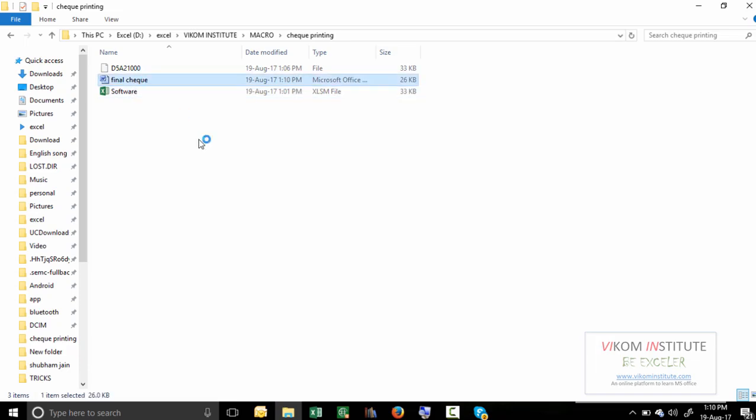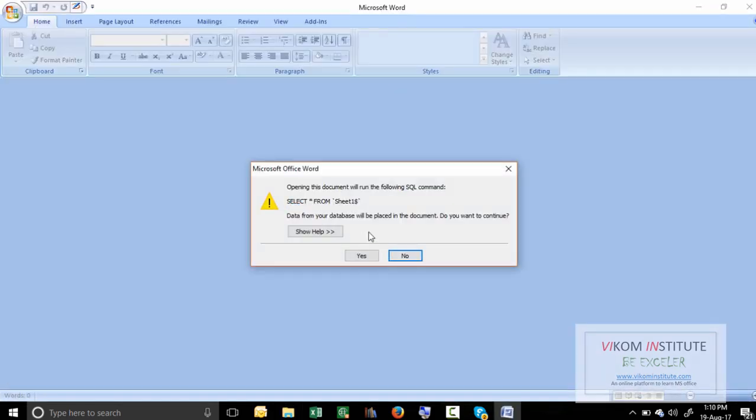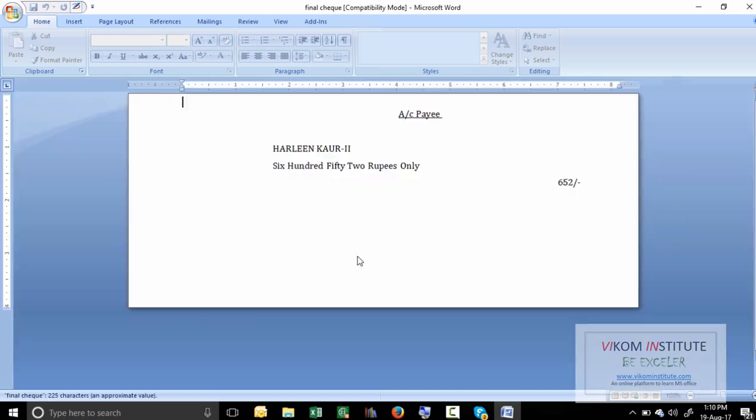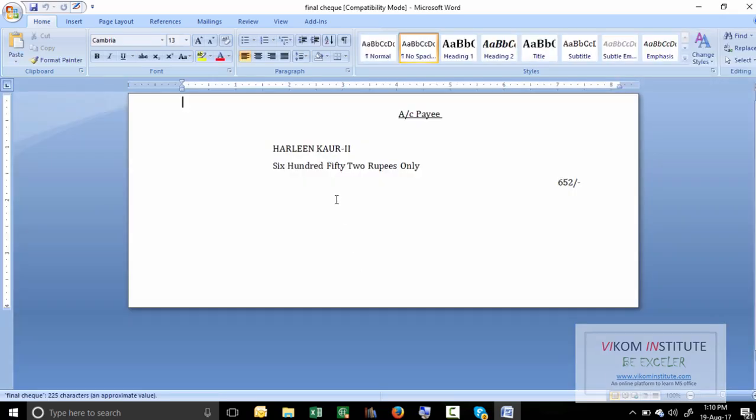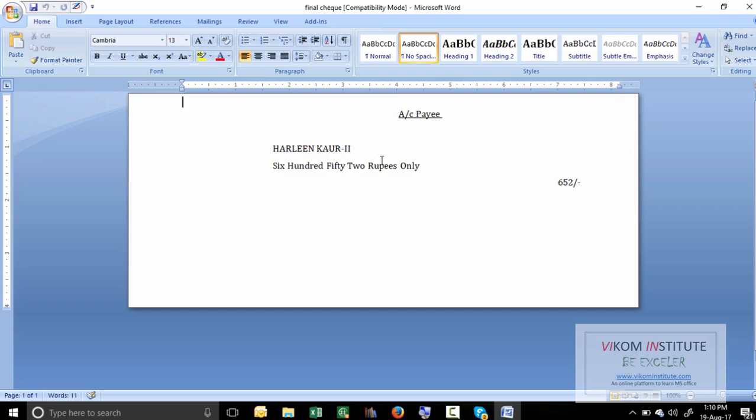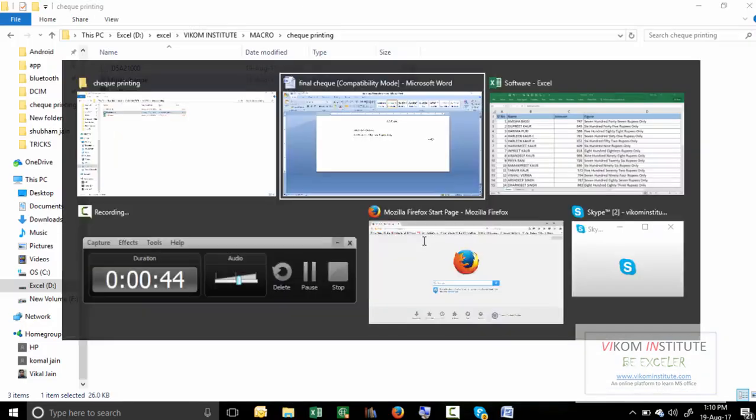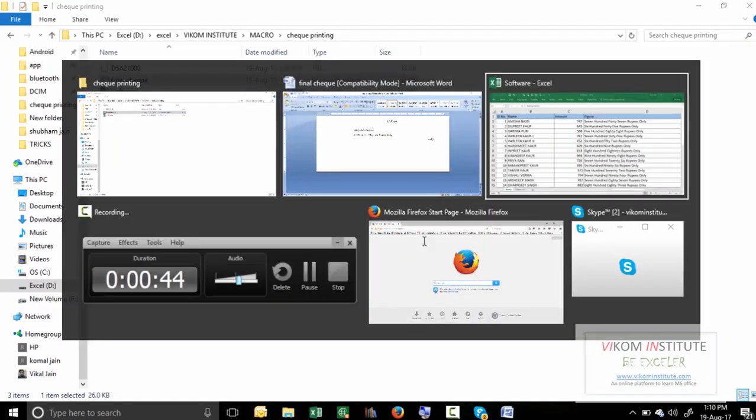Now this file is automatically linked to your Excel file and your file is ready. See the result again. If I will change this here and open this file again,